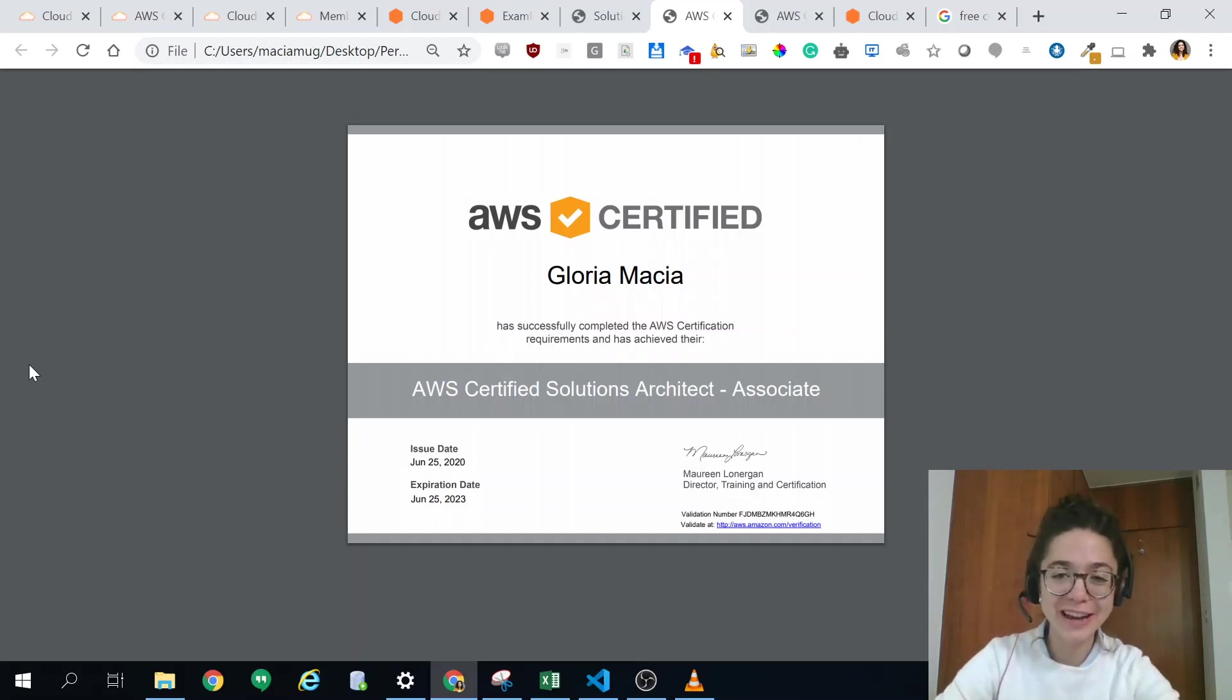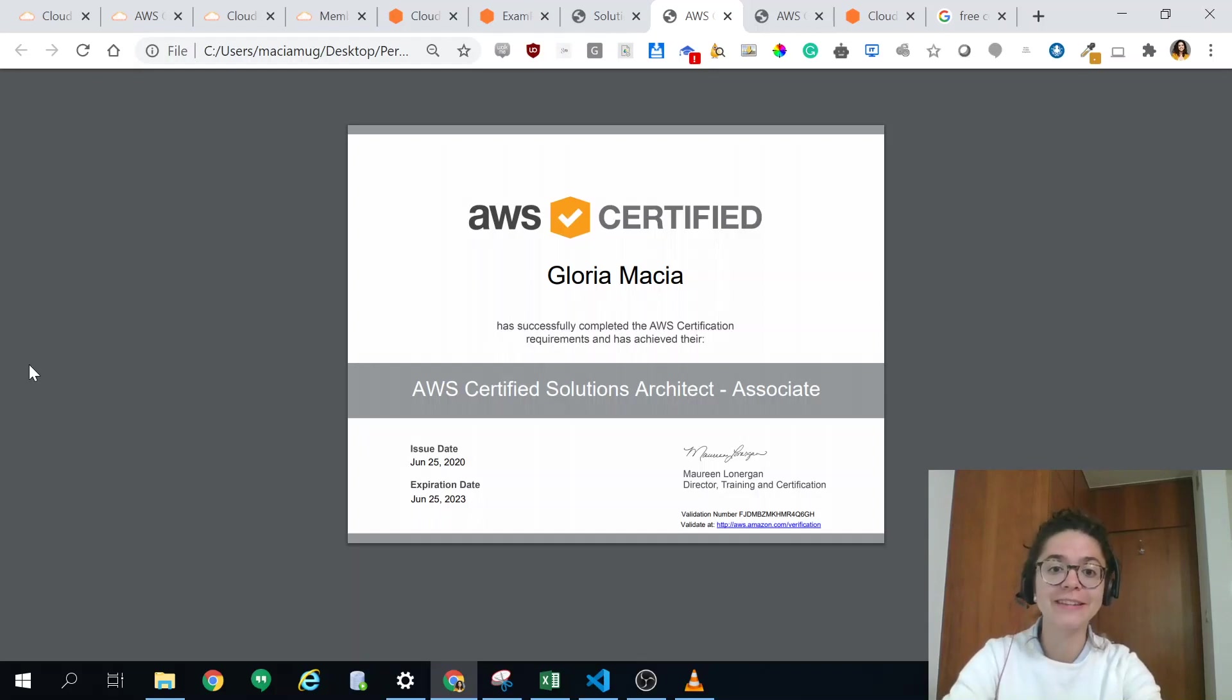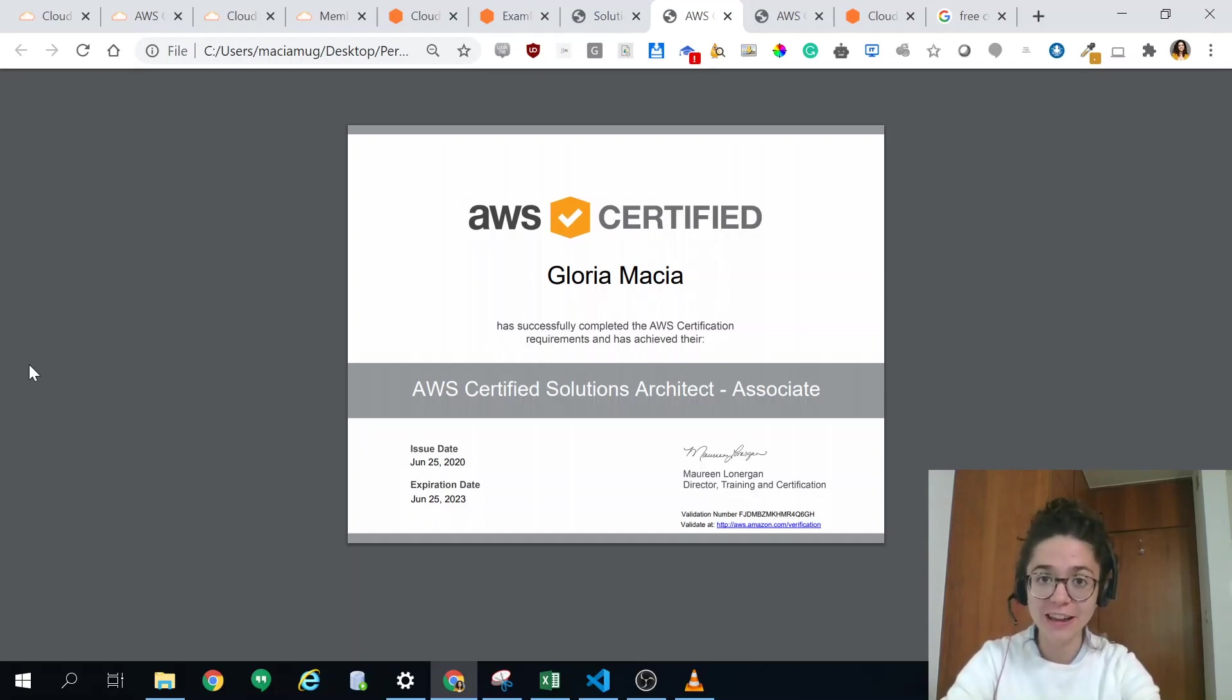Hi everyone, I just wanted to do a video of how you can achieve the AWS Certified Solutions Architect Associate in two weeks.